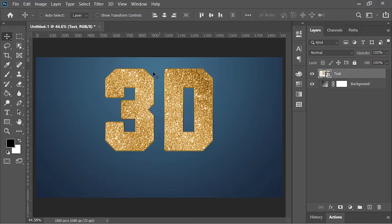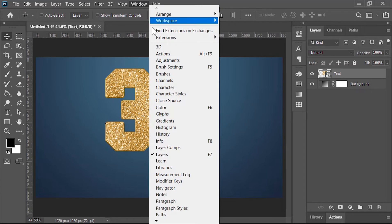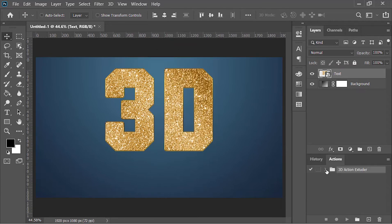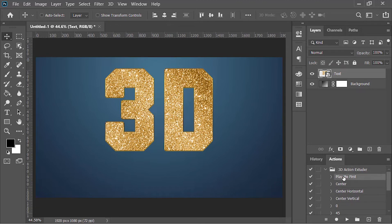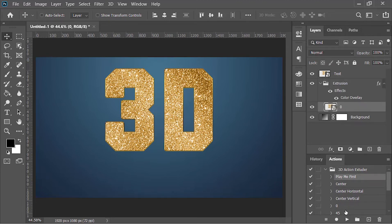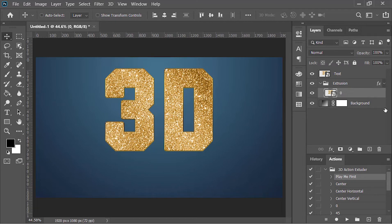Now all you need to do is go to Windows and choose action, and there we have it. Make sure this layer is active, open this group, select this action that says 'play me first' and play it. It will do a few things, and now you need to choose an angle in which you want to extrude your subject. I want to extrude my subject in this direction, so I need to choose this action.